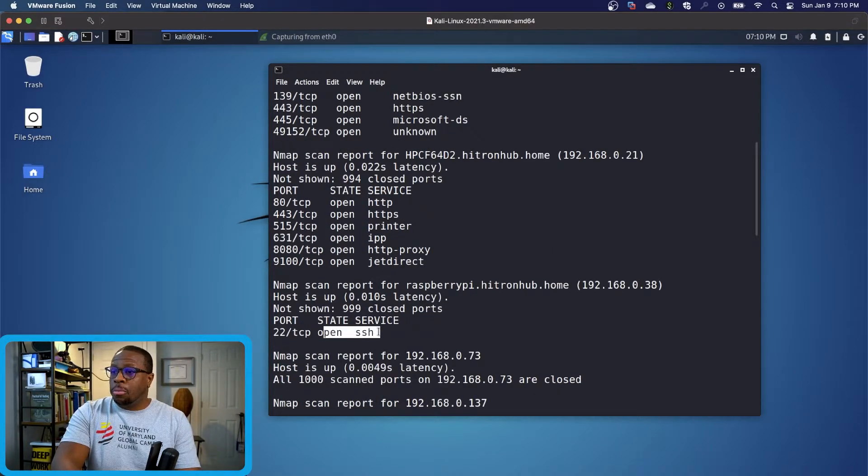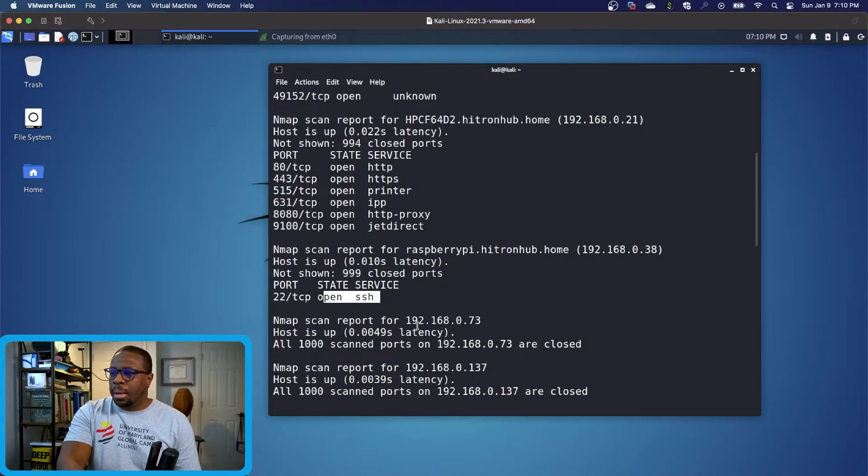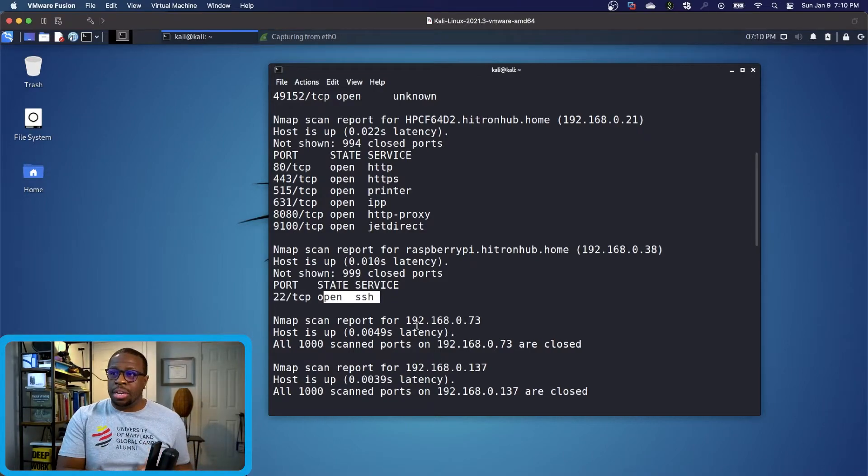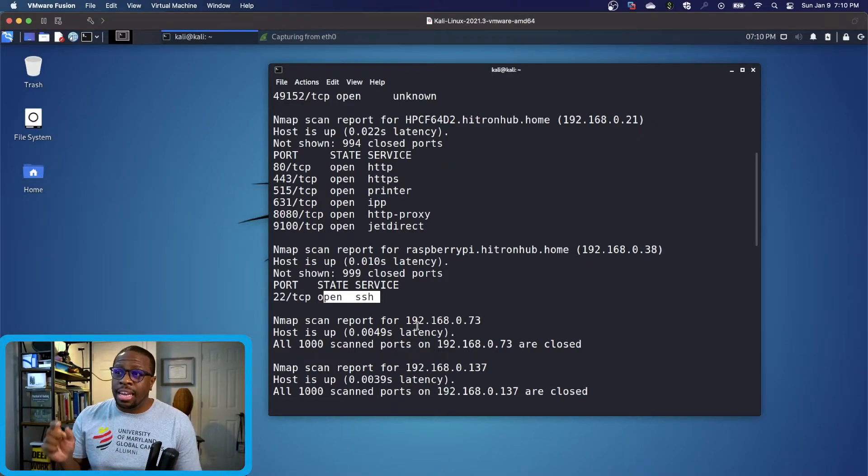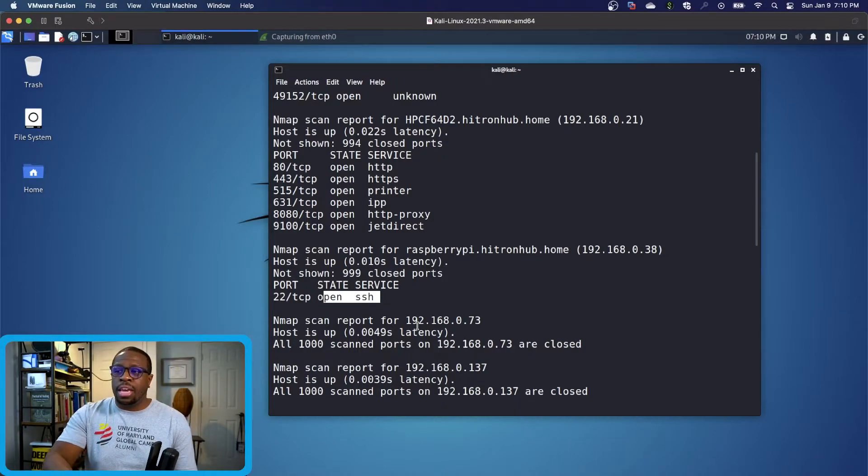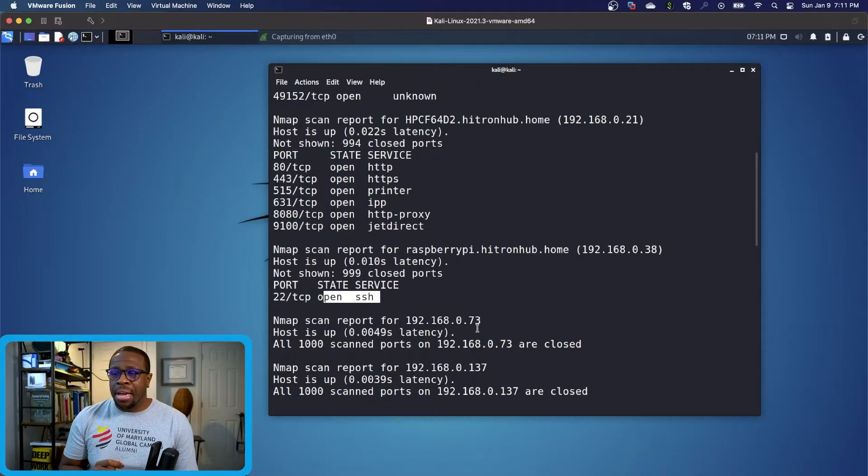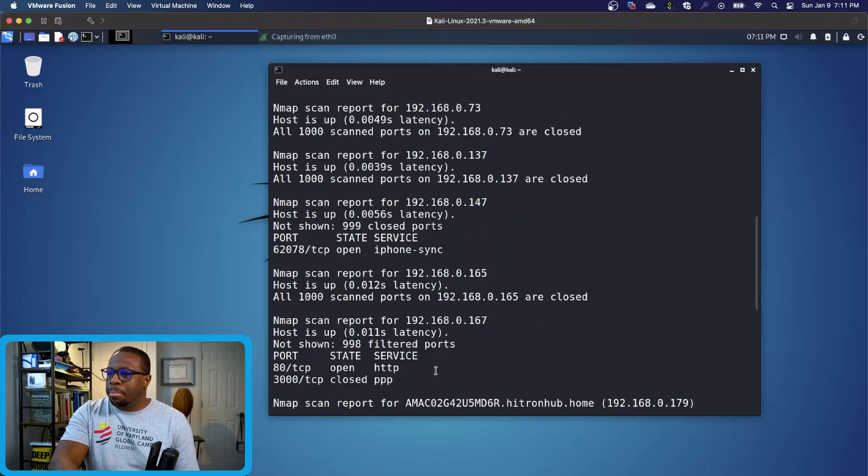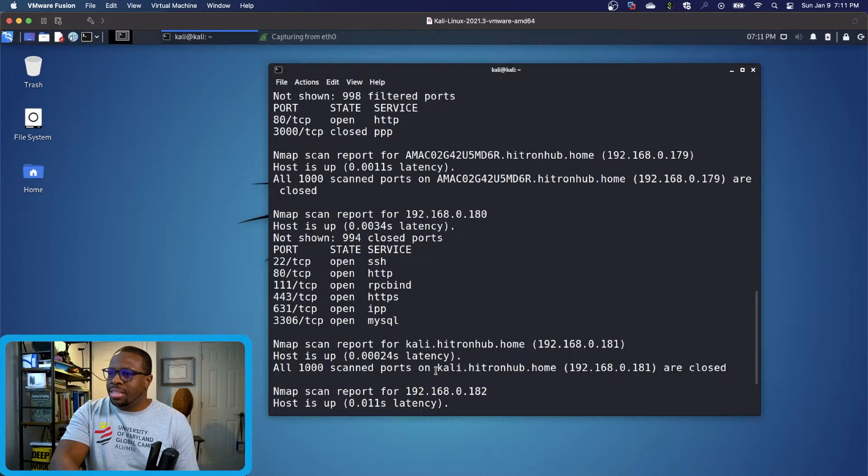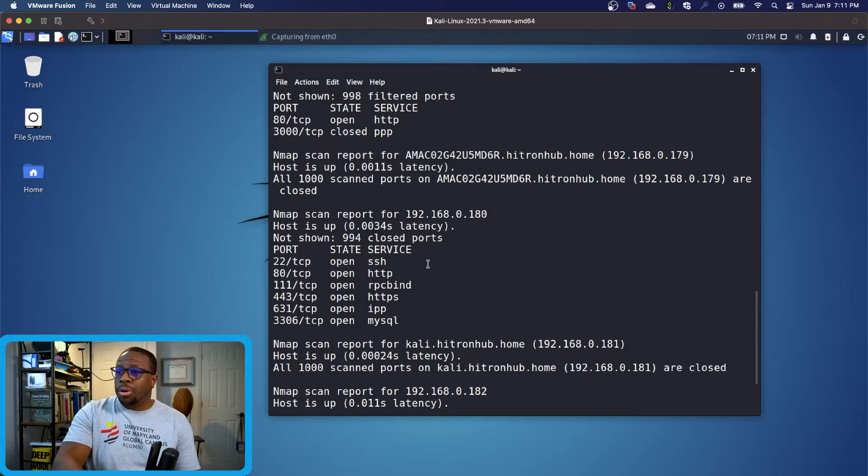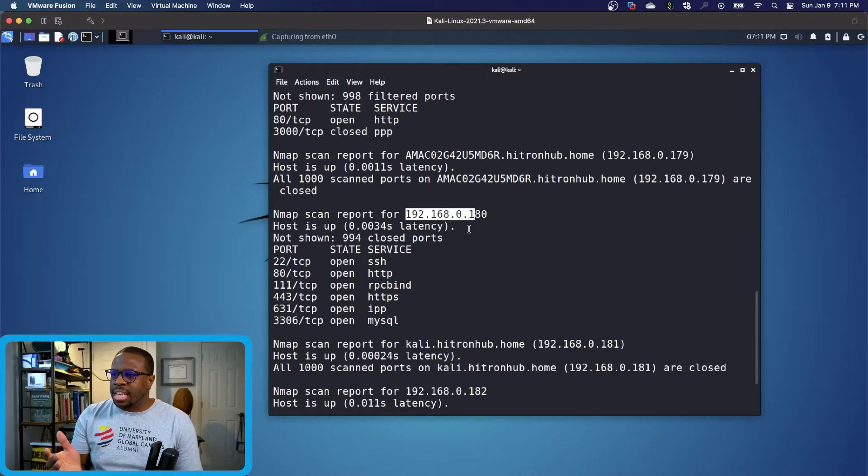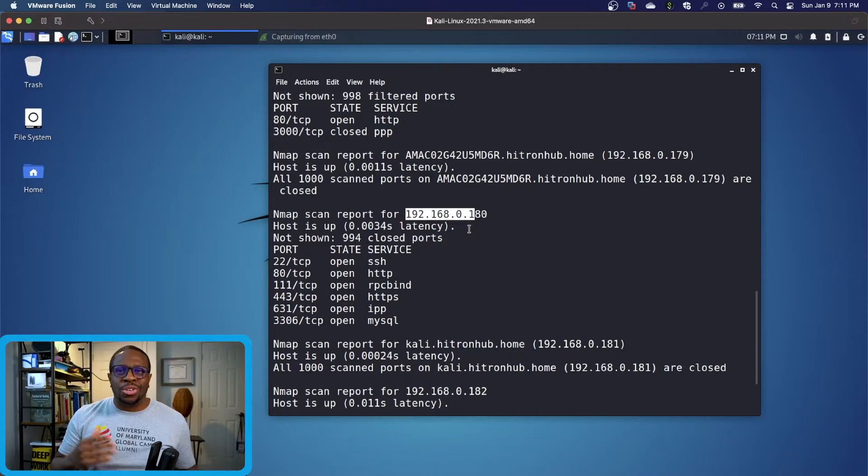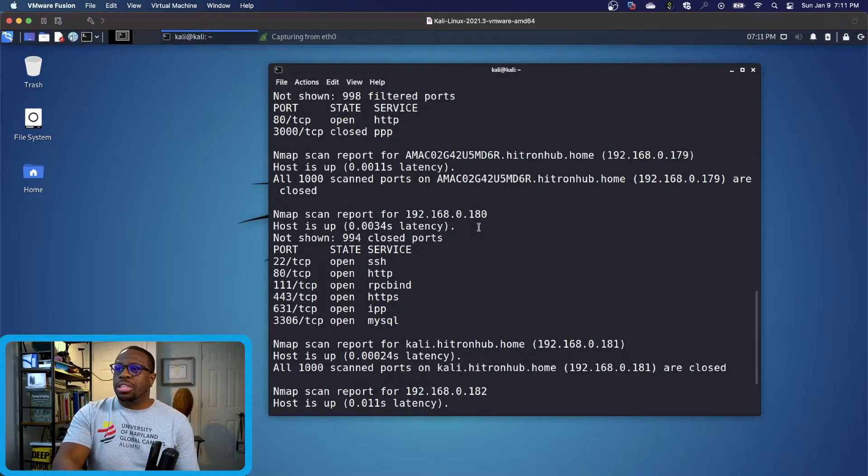As I've been going through this list, I've pointed out things I know exactly what they are. But there can be times when you see things you don't recognize, IP addresses or device names that look suspicious. The one I want to zoom in on is this device at 192.168.0.80. It has a lot of ports open, but I don't really know what it is.